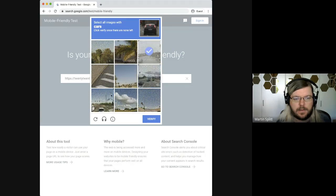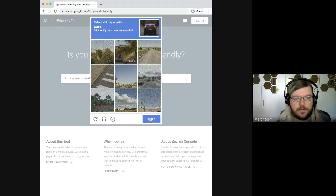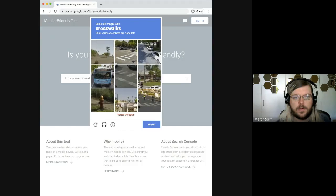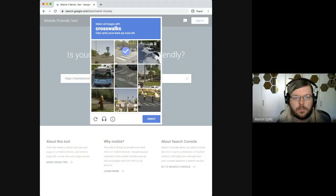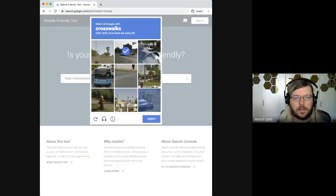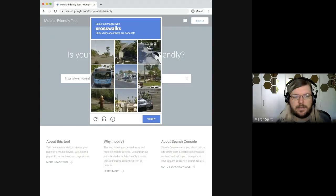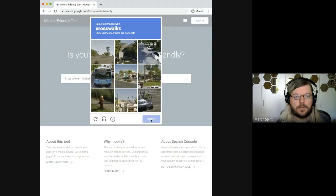I see a car there, and a car there — Google doesn't trust my guest browsing window. No more crosswalks.